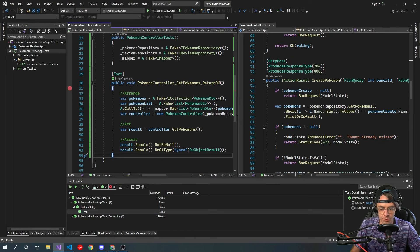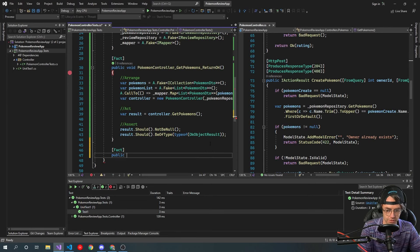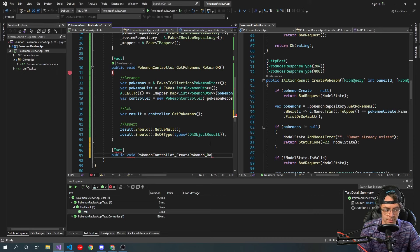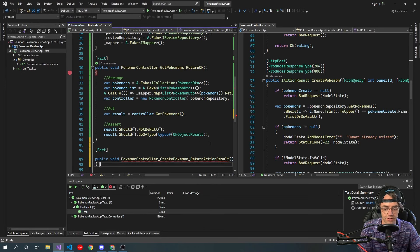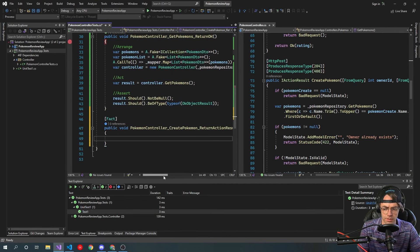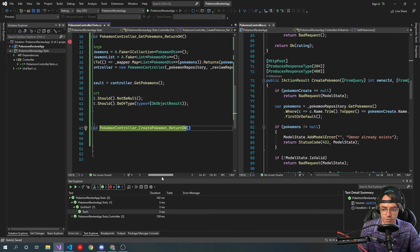This is going to be a lot easier because we actually have all of our repositories. We're going to go in here and create our test. The test is named Pokemon controller — create Pokemon — returns OK. We're going to say this test is expected to return an action result, and let's actually make sure that this thing is returning OK. Let's be a little adventurous.